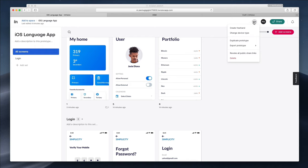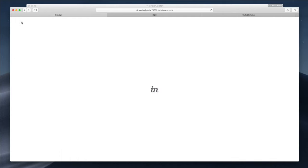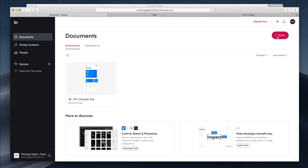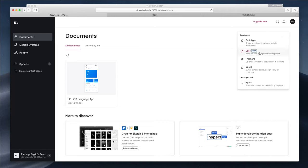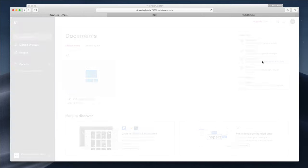Another cool thing you can do in InVision is create different project types. One of these is Freehand — let's just rename it 'Project' and click Create.